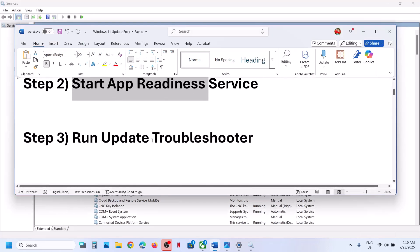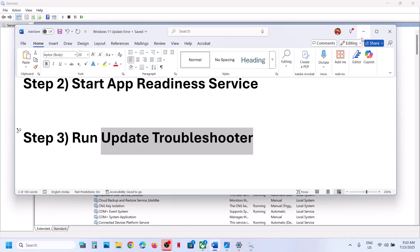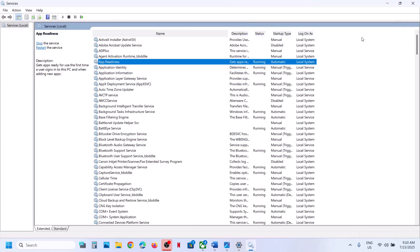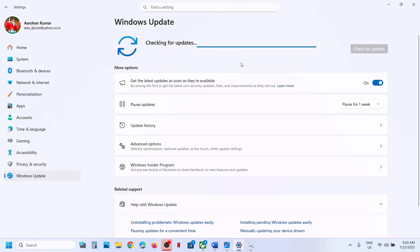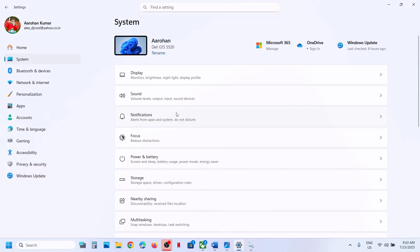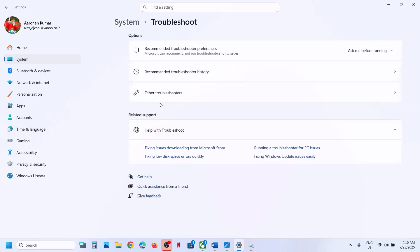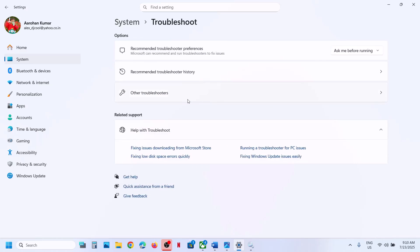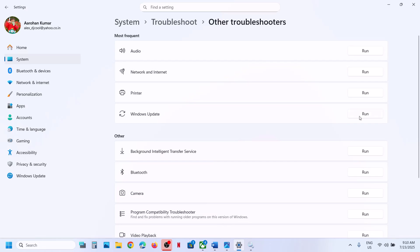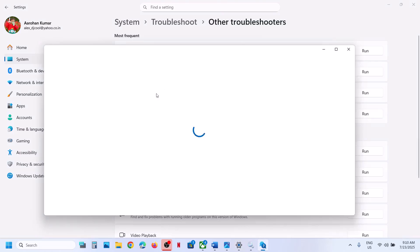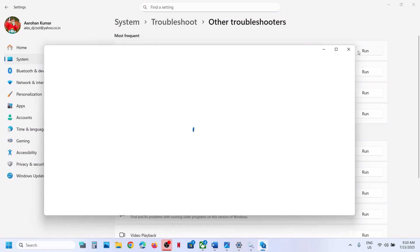The next step is to run the update troubleshooter. Go to Windows Settings, then go to system, then go to troubleshoot, and then click on other troubleshooters. Click on run, and once you click on run, just follow the on-screen instructions and run the update troubleshooter.